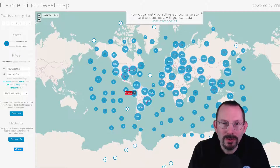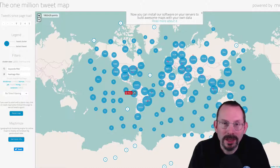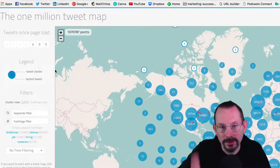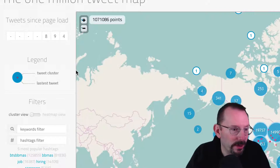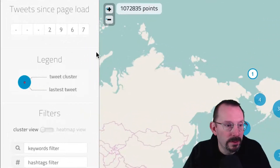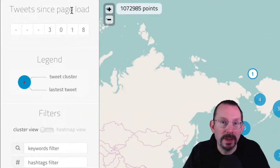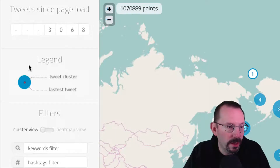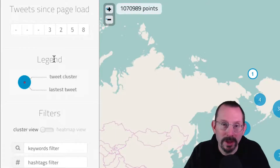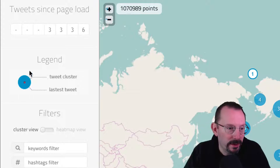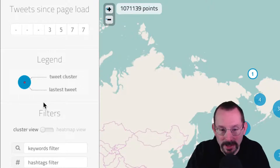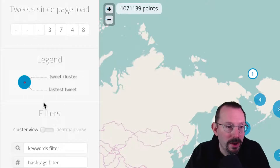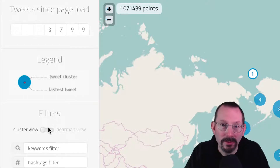Without further ado, let's get started taking a look at the 1 million tweet map. All of your filters are going to be here on the left-hand side, so let's focus our attention on that. The first thing we see is the tweets since page load, and it's going up rather quickly. In the next part, we have a legend, and the circles on the map are clusters. The little red dots firing off on the map are the latest tweets.